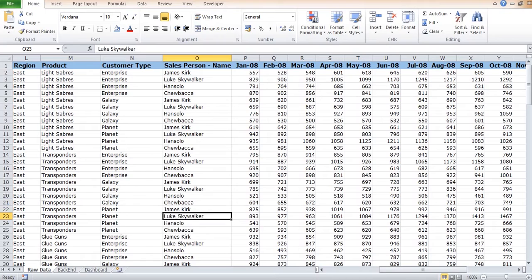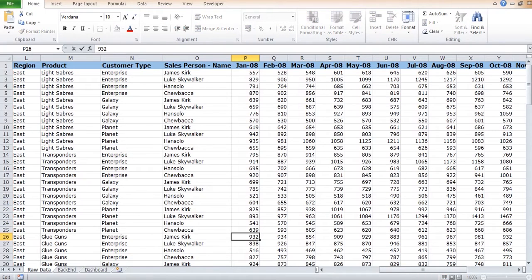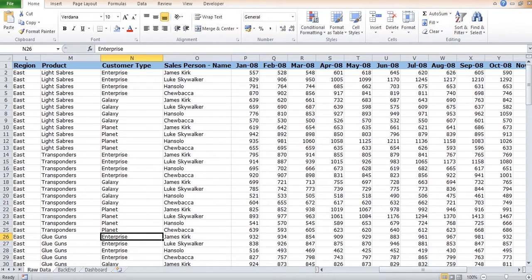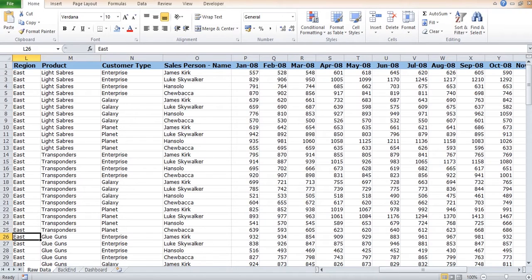So let's say 932 represents the total sales amount made by the salesperson James to the customer Enterprise for product Glue Guns, and this was done in the region East.